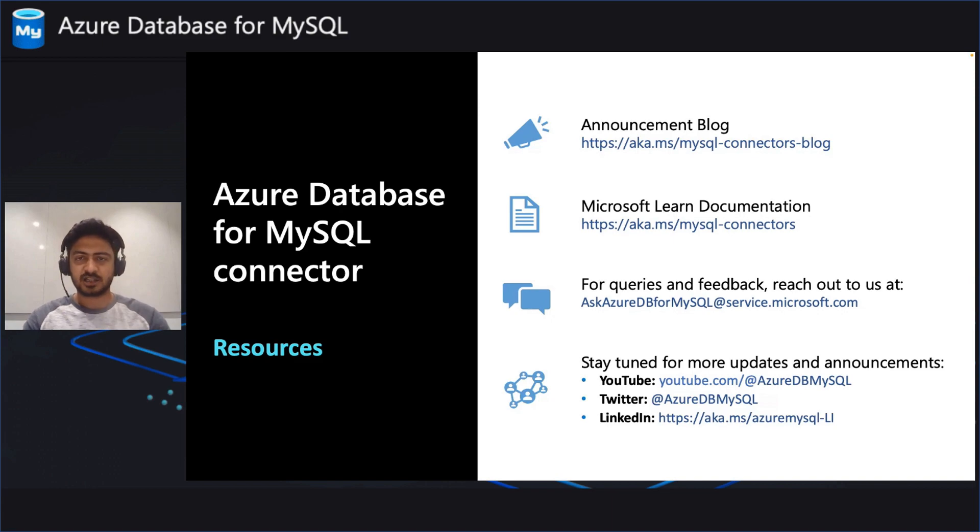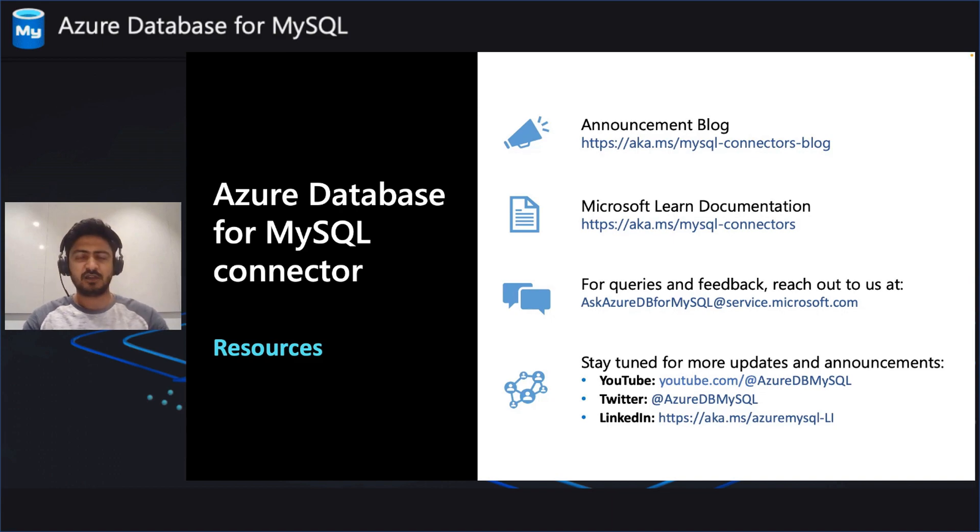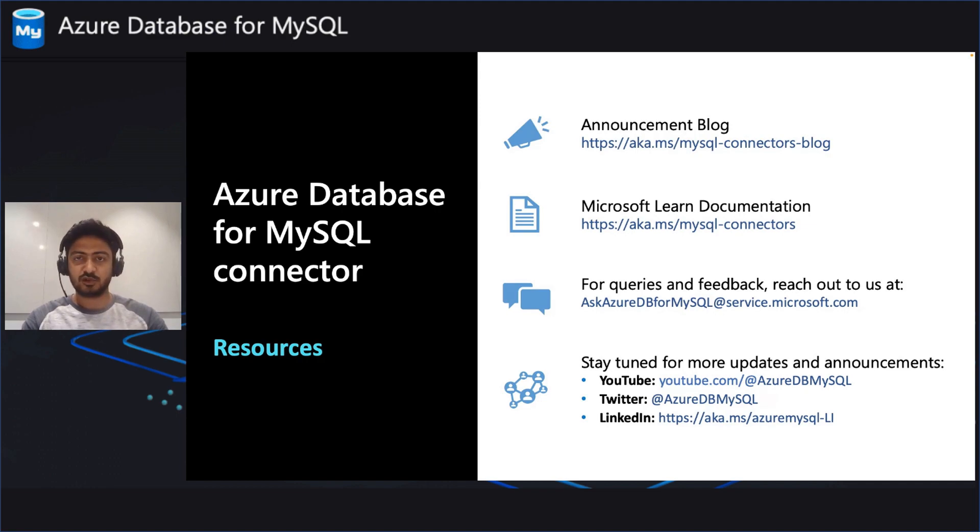To learn more about the connector, check out the announcement blog and the learned documentation. If you have more queries or feedbacks, reach out to us in the email ID mentioned here. Stay tuned for more announcements and updates by following us on social media. Thank you for watching. Do try this connector out and let us know your feedback. Thank you.